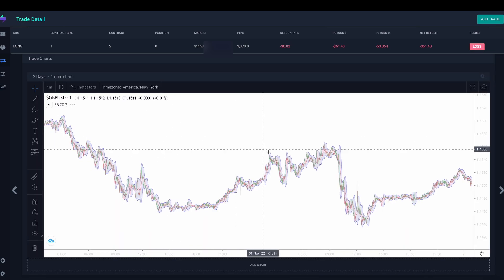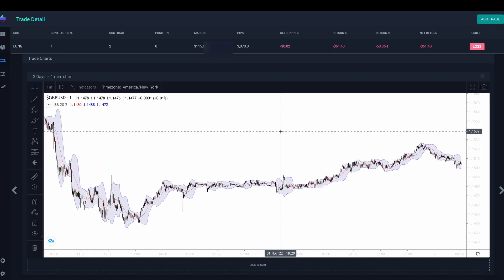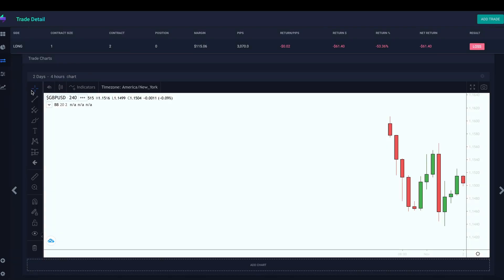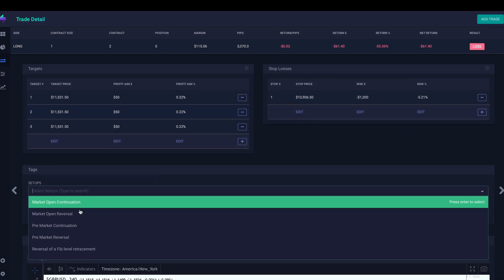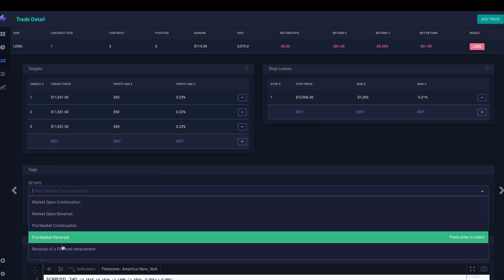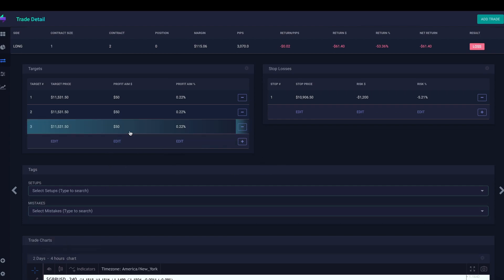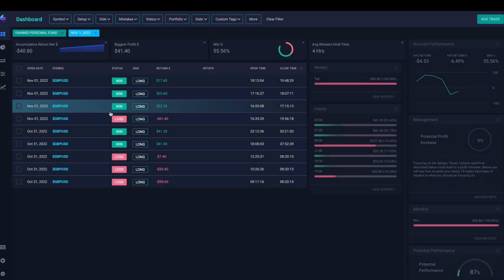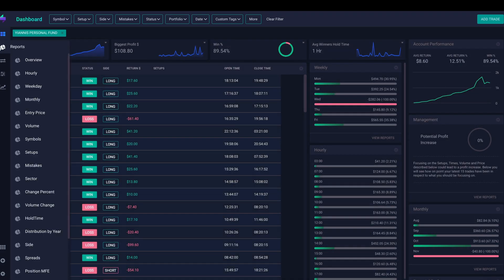When you select a losing trade, you get all the information about it, including a TradingView dashboard chart where you can actually see exactly where you entered and exited. I think that's really unique to TradeSync. You can make comments on your setup — for example, it was a market open, reverse one fibs, or it was a mistake, position size was too big. That was my big mistake last week.